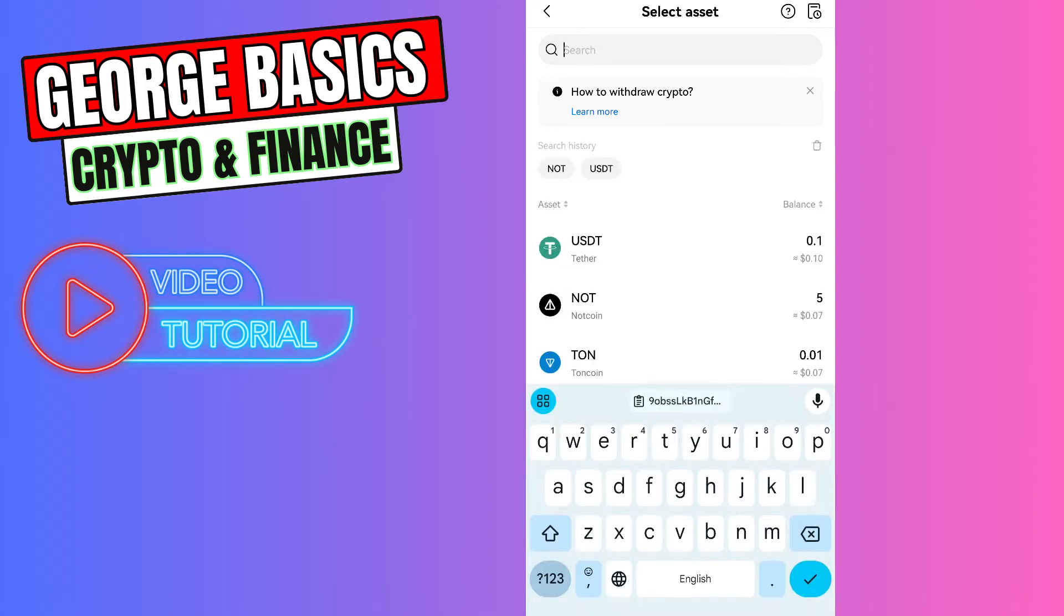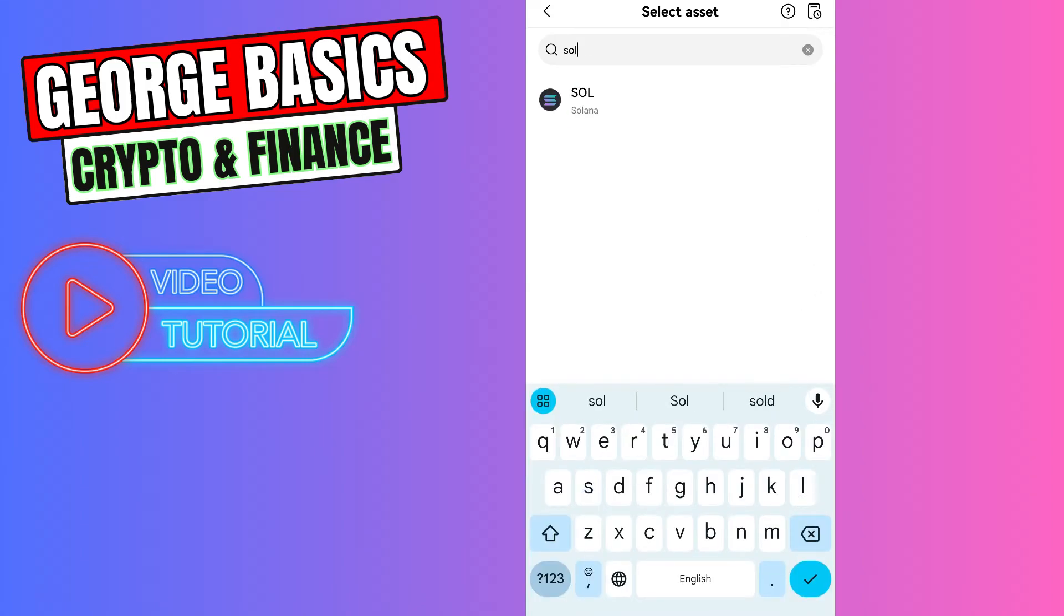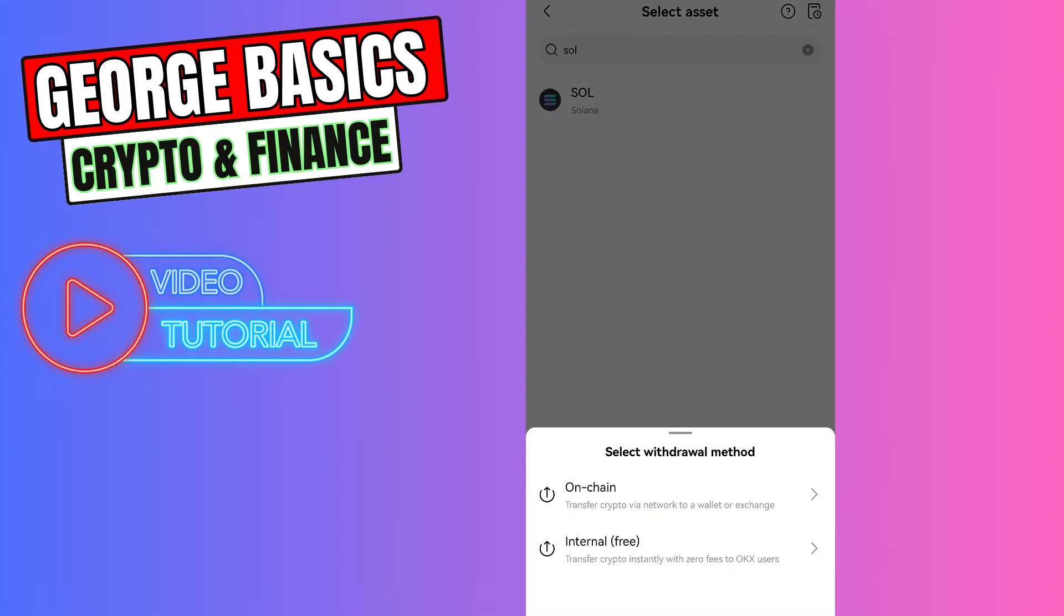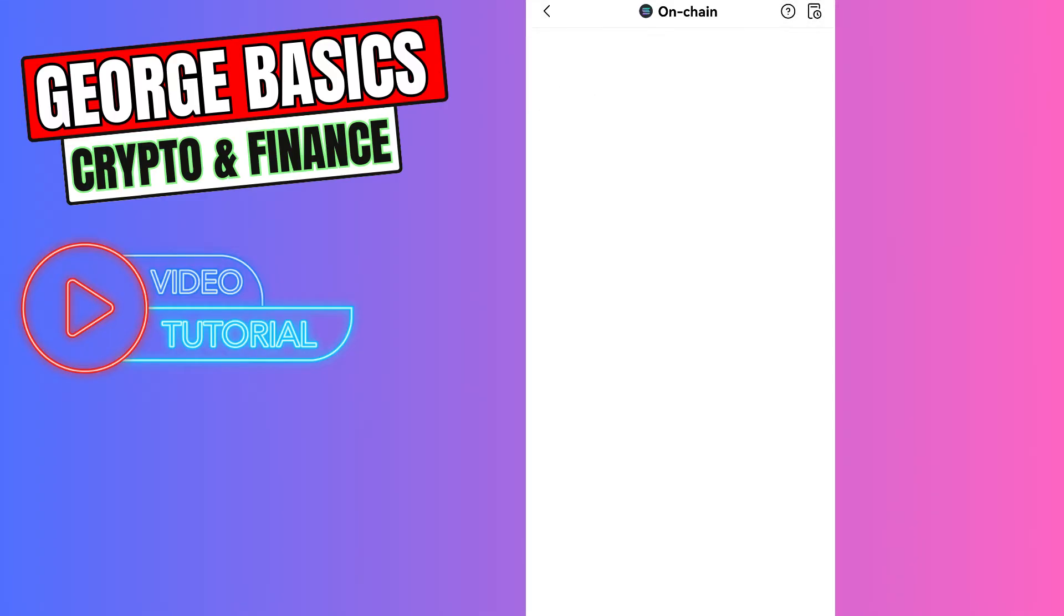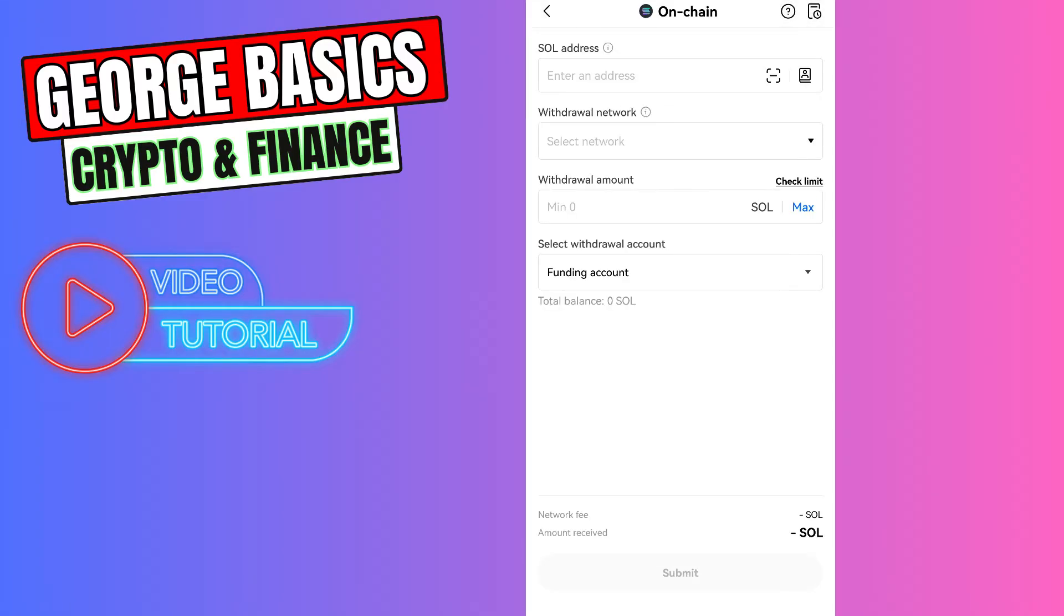Select on-chain withdrawal and paste the wallet address we just copied from Phantom wallet.